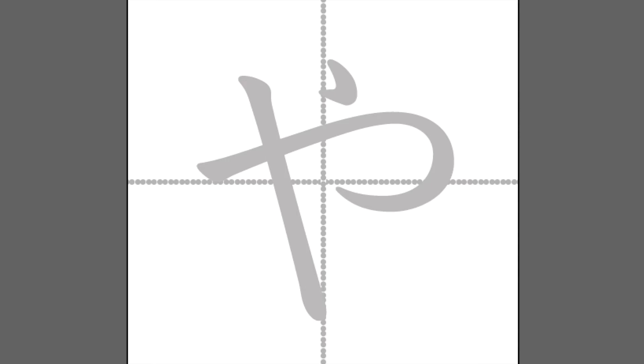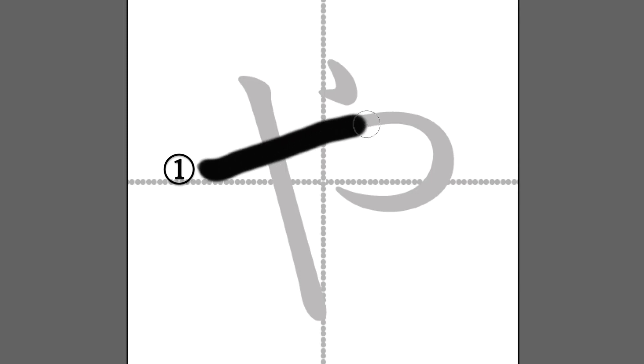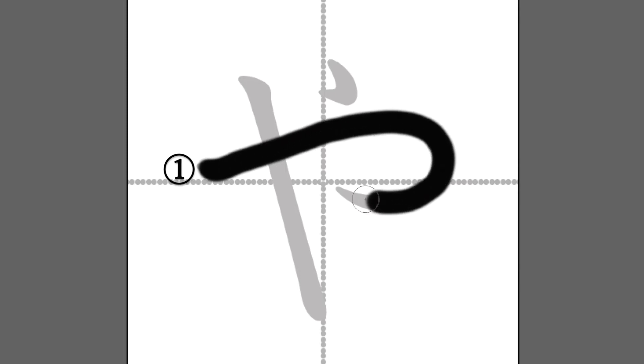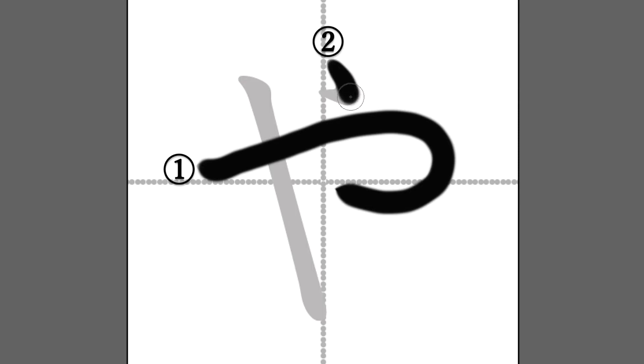All right. Let's take another look from the first stroke. One, two, and three.